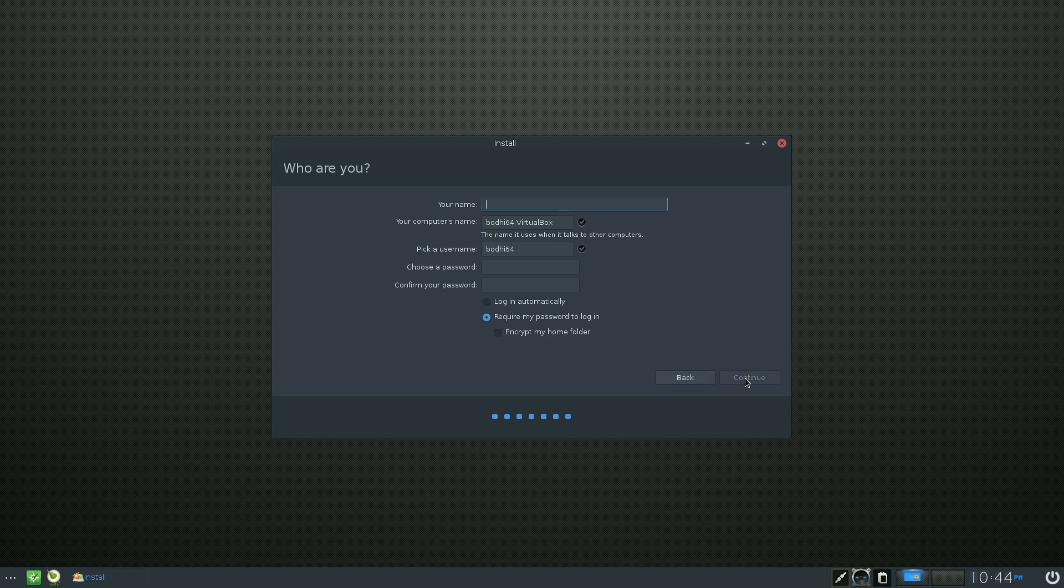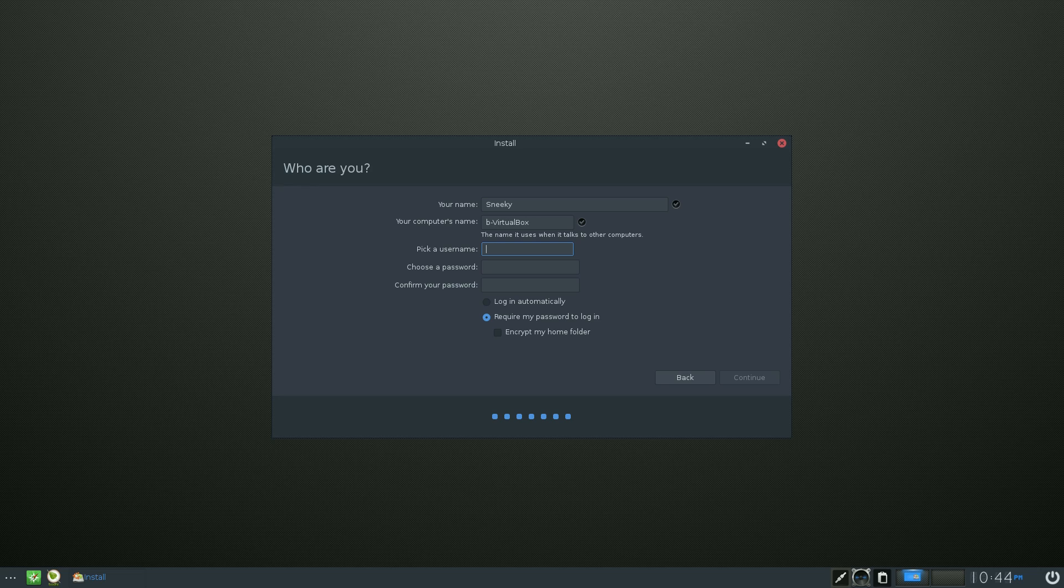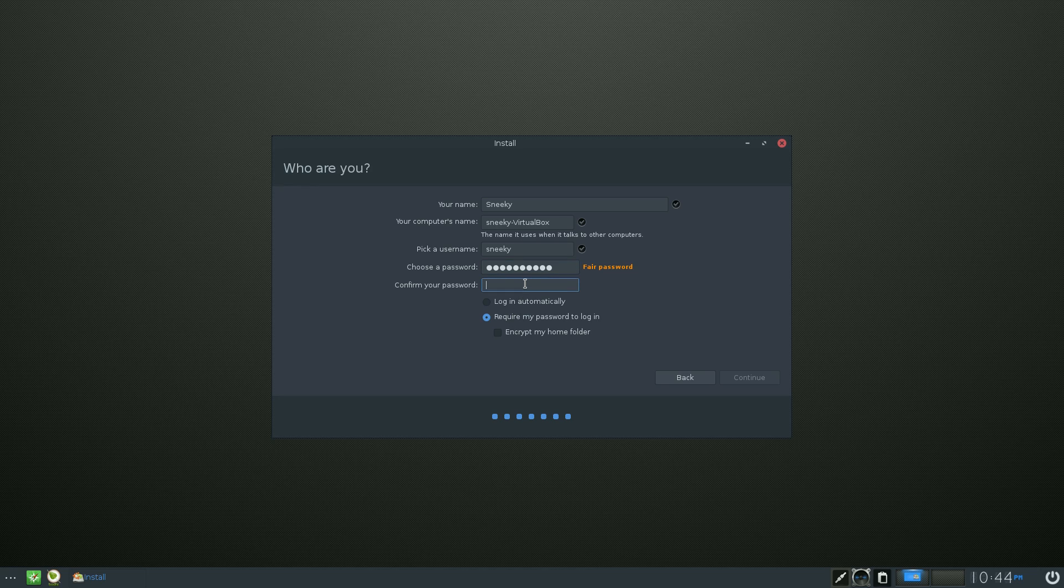We click on Continue again. Now I'll put my name in. So that's me. And it says it's got Bodhi64 there - we don't want to put that in, do we? No, no, no, no. So I'm just going to put this in - that's Sneaky. That's my computer's name: Sneaky VirtualBox, because we're doing it in the box. This is just for the install. Choose a password. And we're done. Do you want to log in automatically or require your password? I always require my password because I'm just like that, but you can choose whatever you want. And you can also choose to encrypt your home folder if you want to.